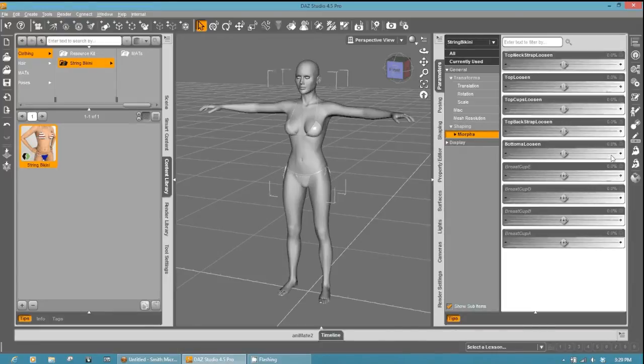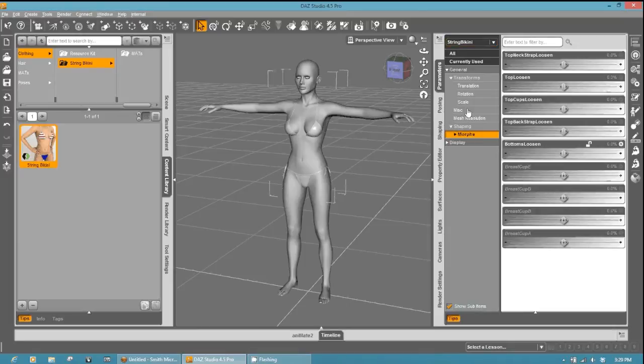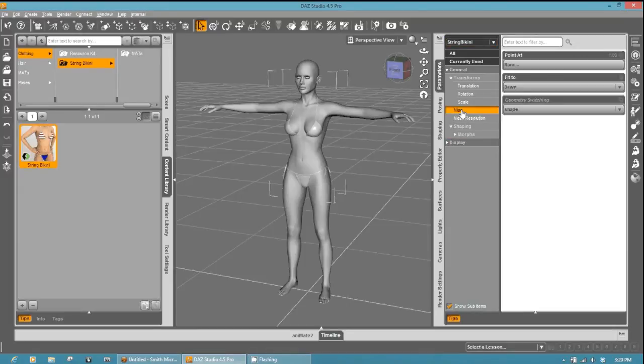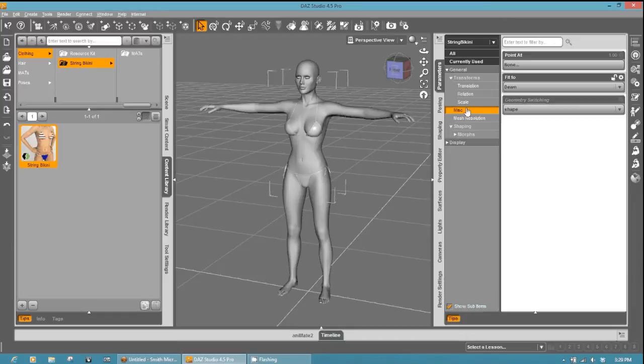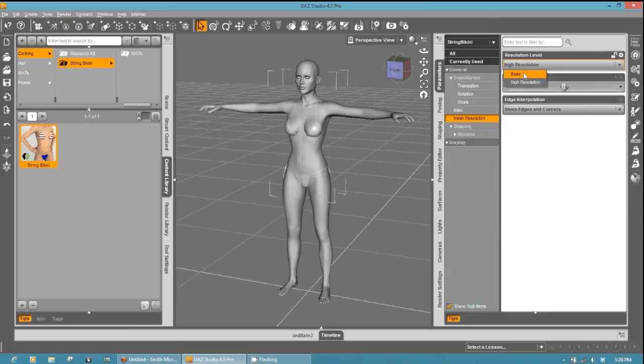Make sure if you do put any on, you zero them out before exporting. There are two things you got to look for when you export with your clothing selected. You want to make sure it's fit to Dawn. It's under the miscellaneous, and then you want to make sure that the mesh resolution is set to base so that it doesn't try to export out Daz Studio subdivision.